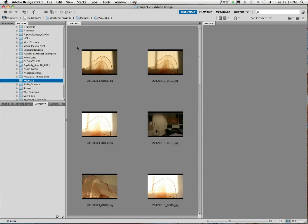And now, you can start to rate them, look at them, preview them, edit them in Photoshop, and so on and so forth. Does that make sense?